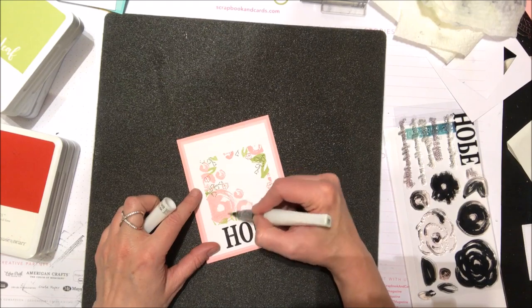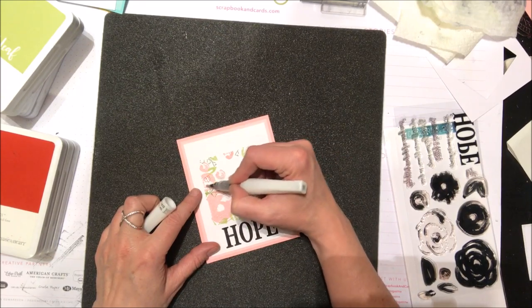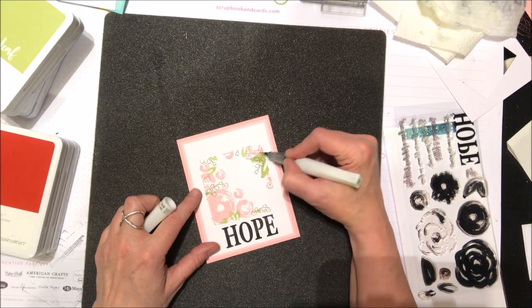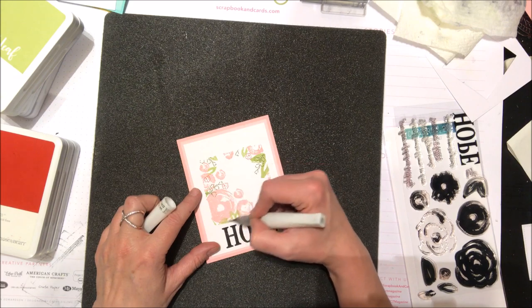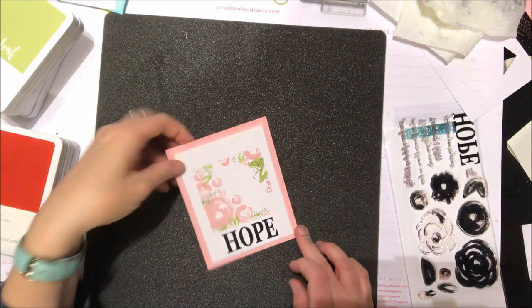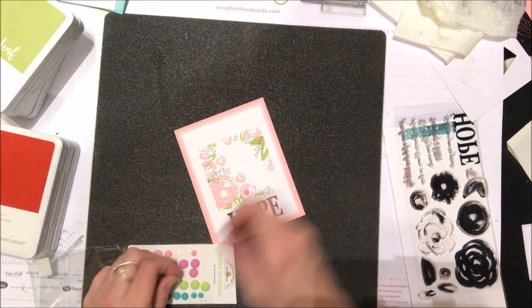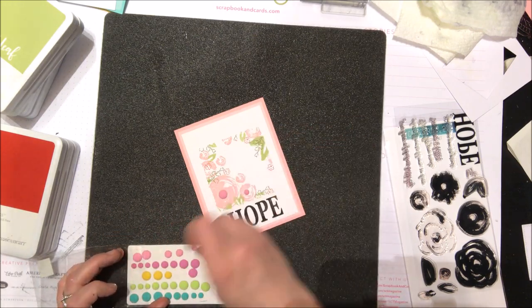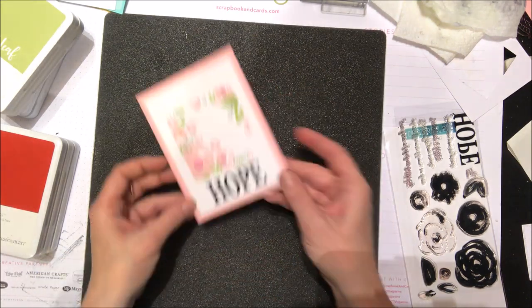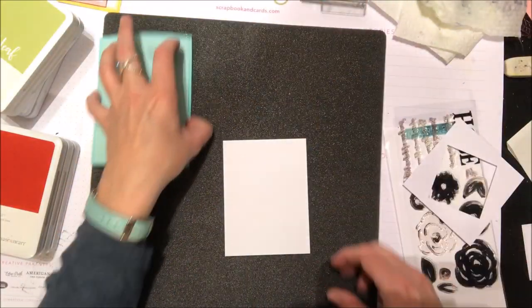Now I have a Wink of Stella glitter pen, and I'm just taking that and adding a nice iridescent glittery bit to the pink flowers. It's kind of hard to see in the video, but I will show you in the close-ups near the end. Then I'm going to add some more Doodlebug sprinkles. This time I have matte sprinkles, and that will finish off that card.